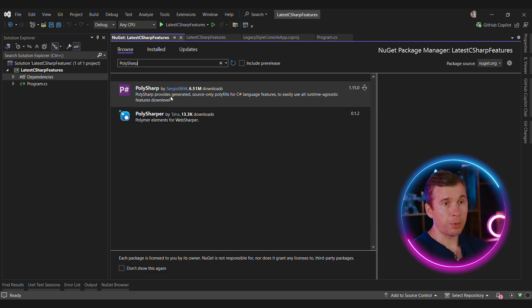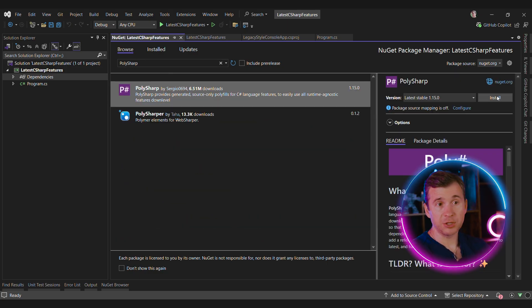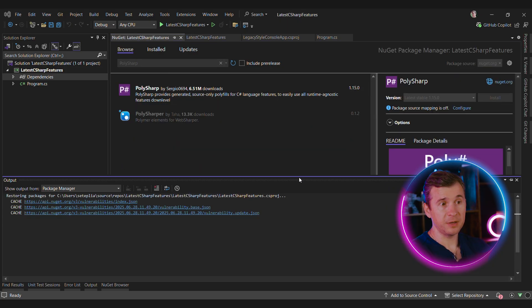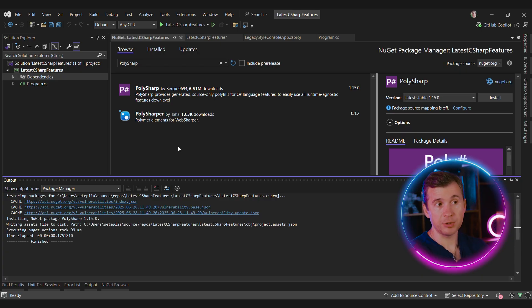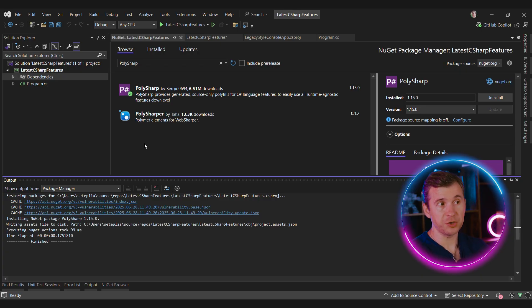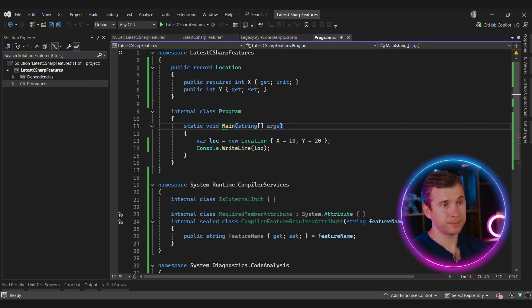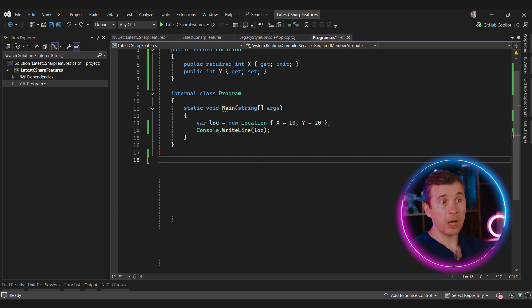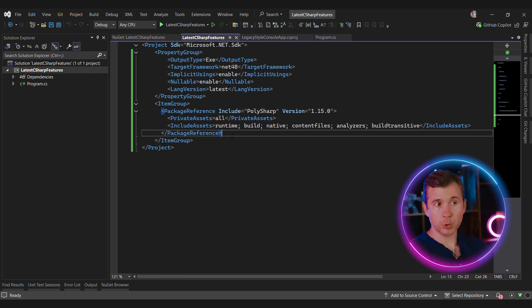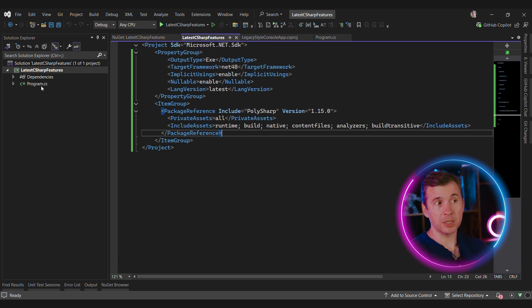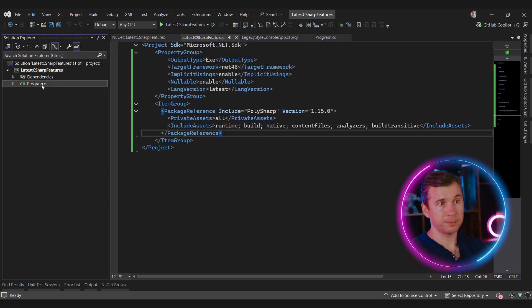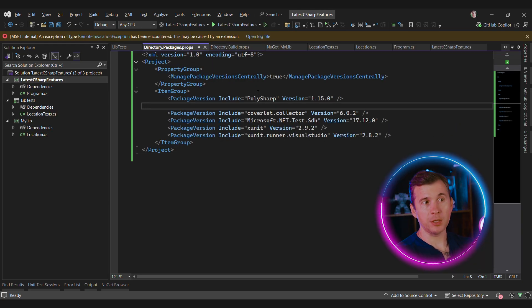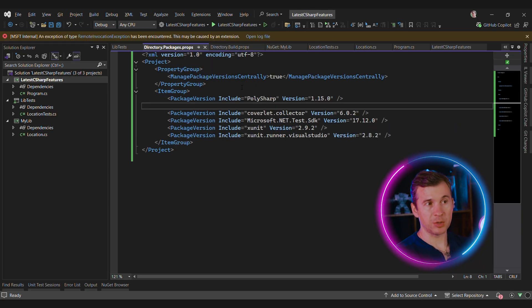PolySharp is essentially like a polyfill that allows you to use all the C-Sharp language features regardless of the target framework. Now we can get rid of all the custom types and rely on PolySharp. PolySharp uses source generators to generate all the required types needed by the compiler. If we're going to use PolySharp in more than one project, we can use a little bit of build magic to make it simpler.